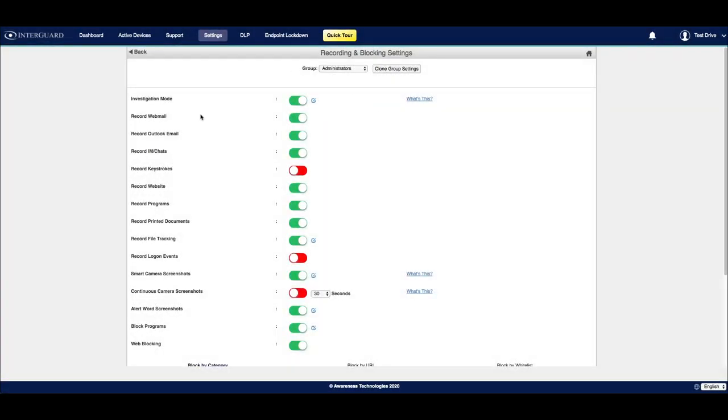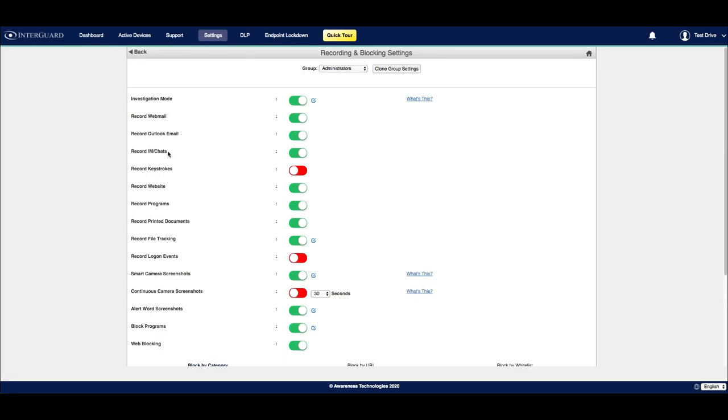Below that are a variety of activities that we can choose to monitor on a device. Starting at the top, we have webmail, which would include clients such as Gmail or Outlook web app. You can choose to record the native Microsoft Outlook email application, common IM and chat software such as Skype for Business, Facebook, iMessenger.